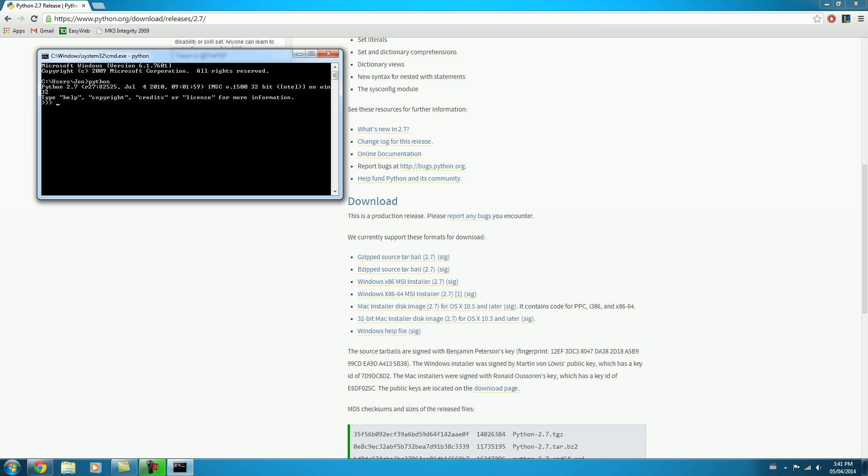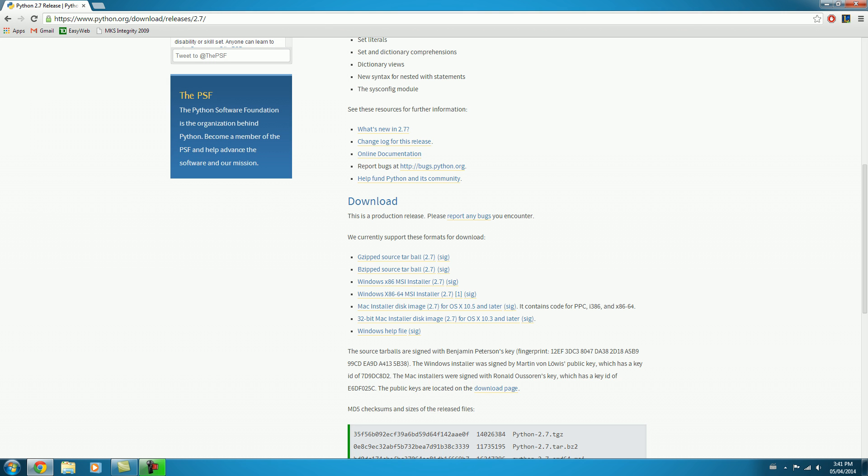And you should get a nice little message saying, yep, Python 2.7 and so on. So great. Now we'll close out of this. And there's one additional thing we need before we can start writing our first Python program. And that is a text editor.